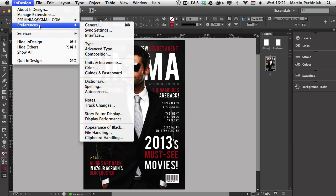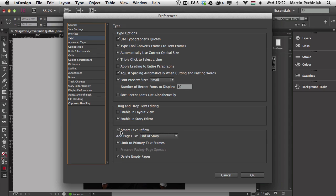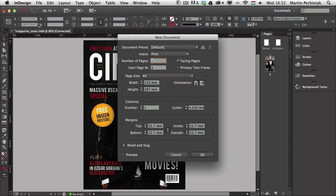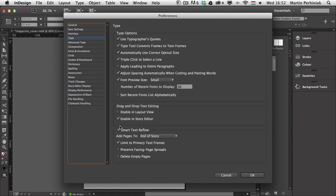Let me give you a couple of examples of document-specific settings. If I go to preferences and choose Type, there we have the option called Smart Text Reflow. This can be turned off for this document, but that doesn't mean it will be turned off for every document I open. So if I turn it off in this document and click OK, then create a new document by pressing Command N and go back to preferences, you can see it's on again — because it's a document-specific setting.